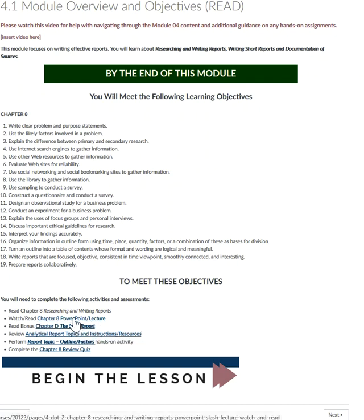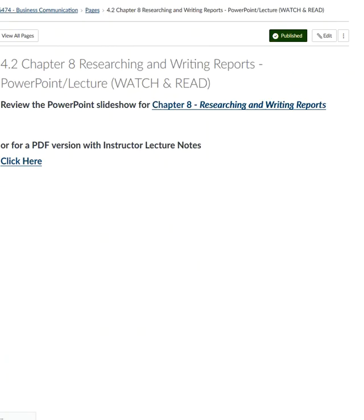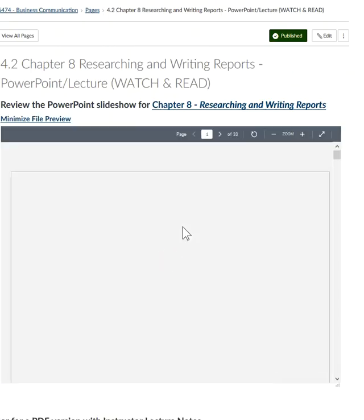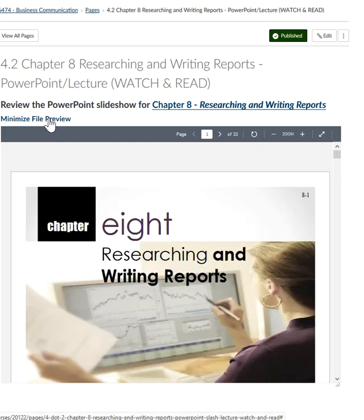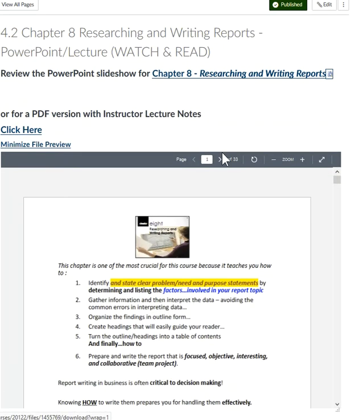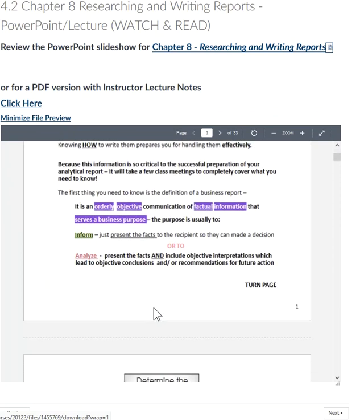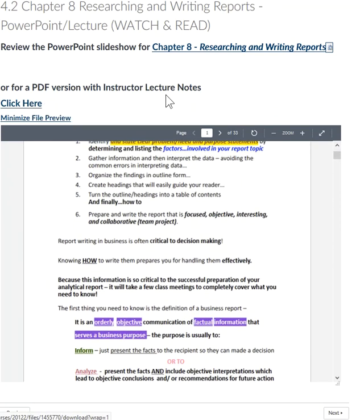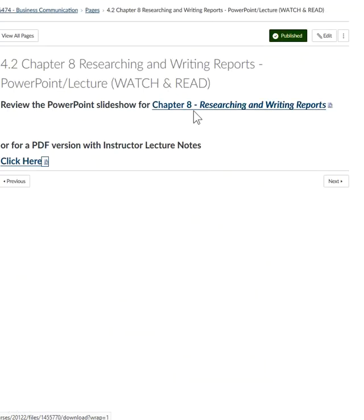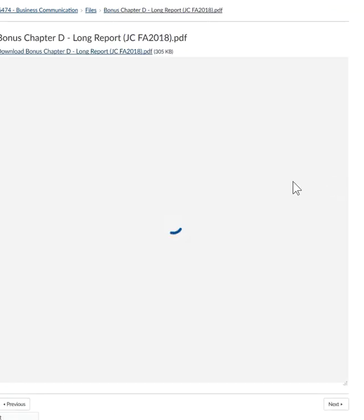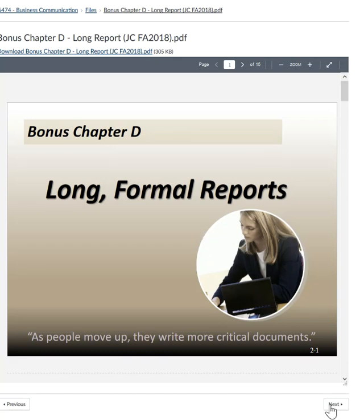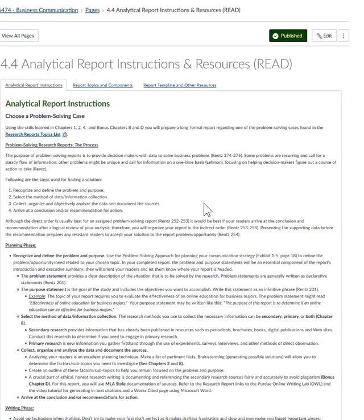Second, you'll watch and read the chapter 8 PowerPoint lecture. I've given you access to the instructor version of the PowerPoint slides, and you can access the PDF that includes my lecture notes by clicking here. Also be sure to again read bonus chapter D and download the PDF — a lot of the information in that chapter is going to be used for your report.